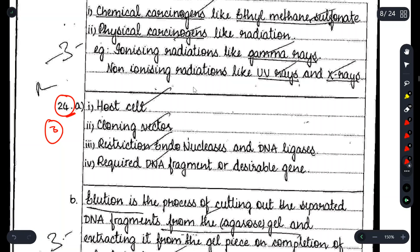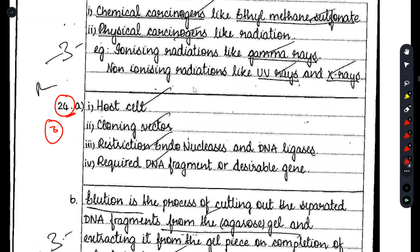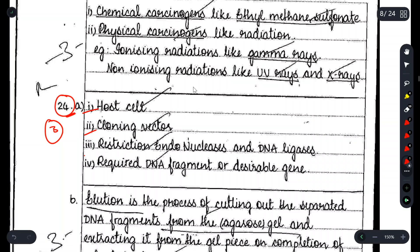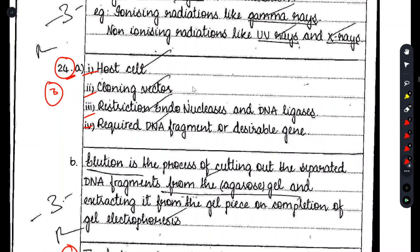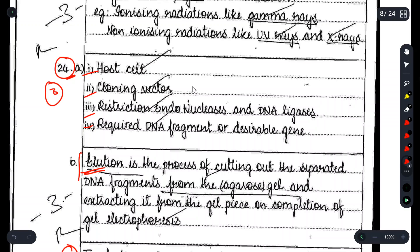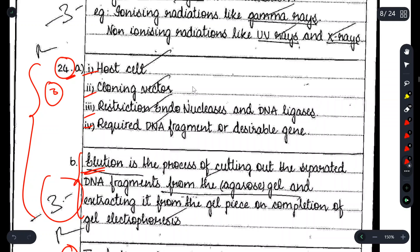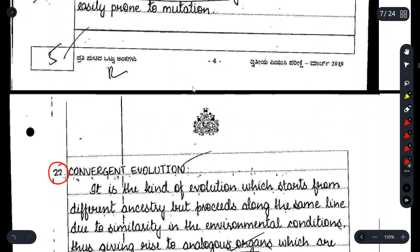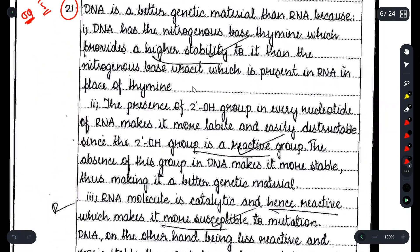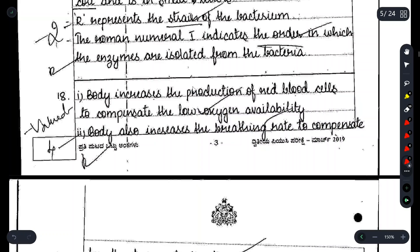For example, Question 24 asks: 'Mention any four tools required for recombinant DNA technology.' The topper listed four tools cleanly. The next part asks: 'With reference to gel electrophoresis, what is elution?' and the topper provided the elution definition. These 3-mark questions were answered with four clear, well-organized points.